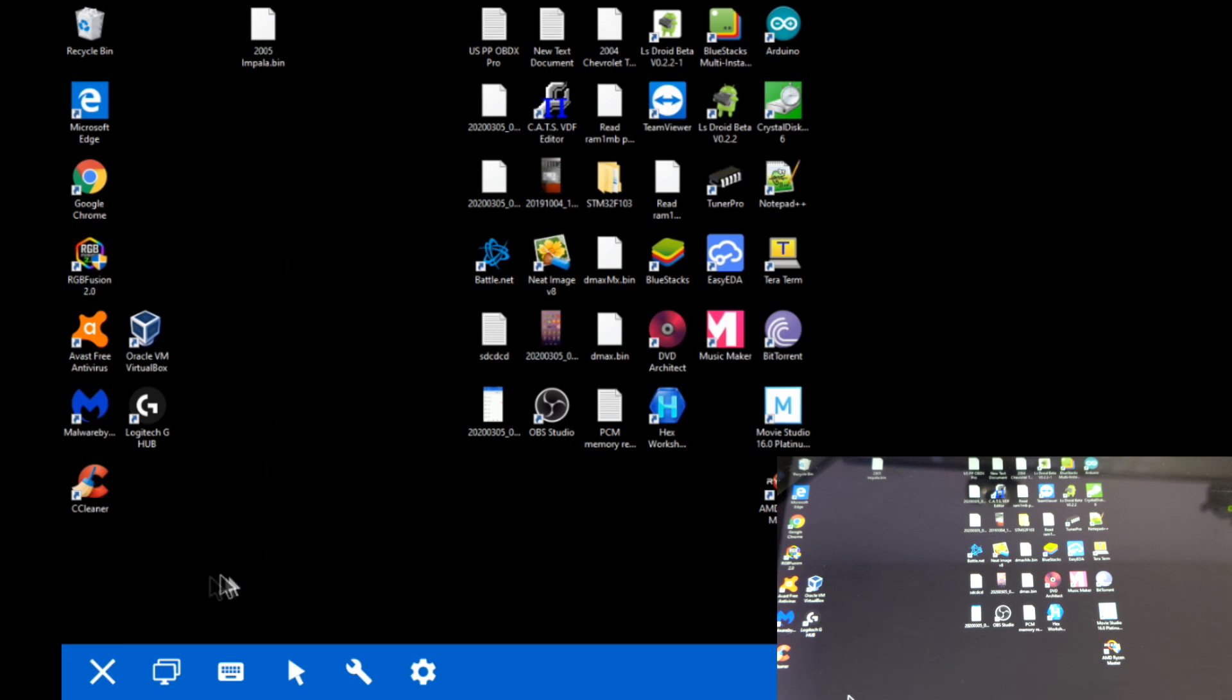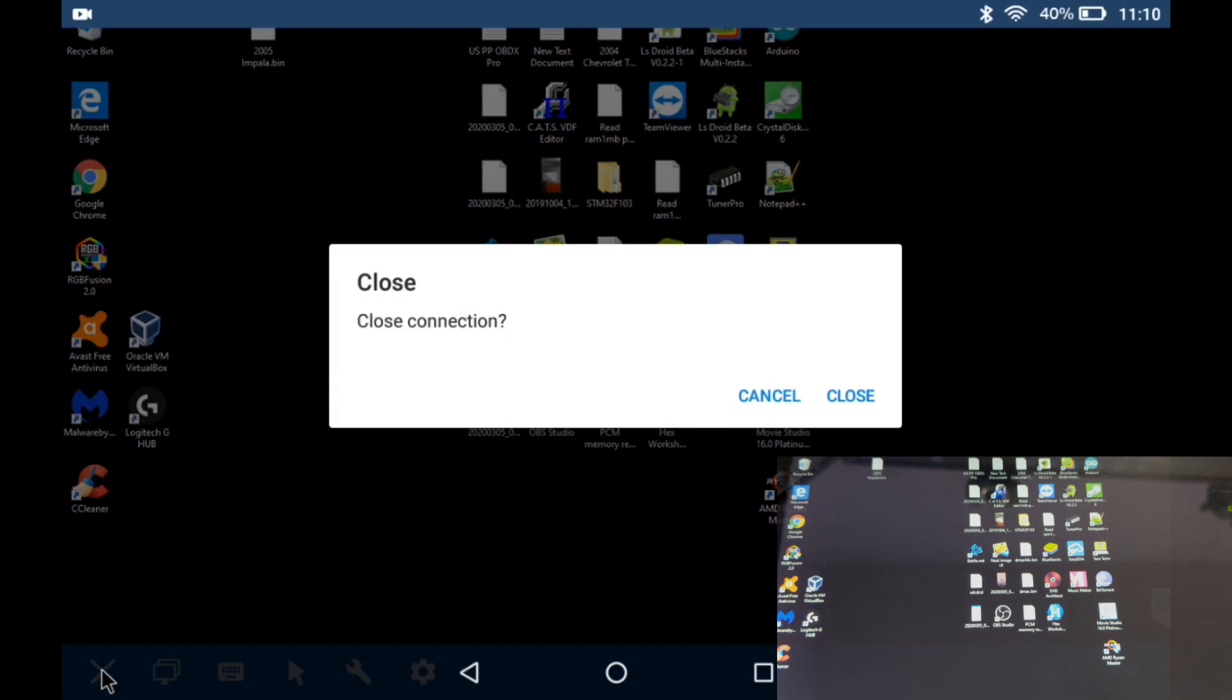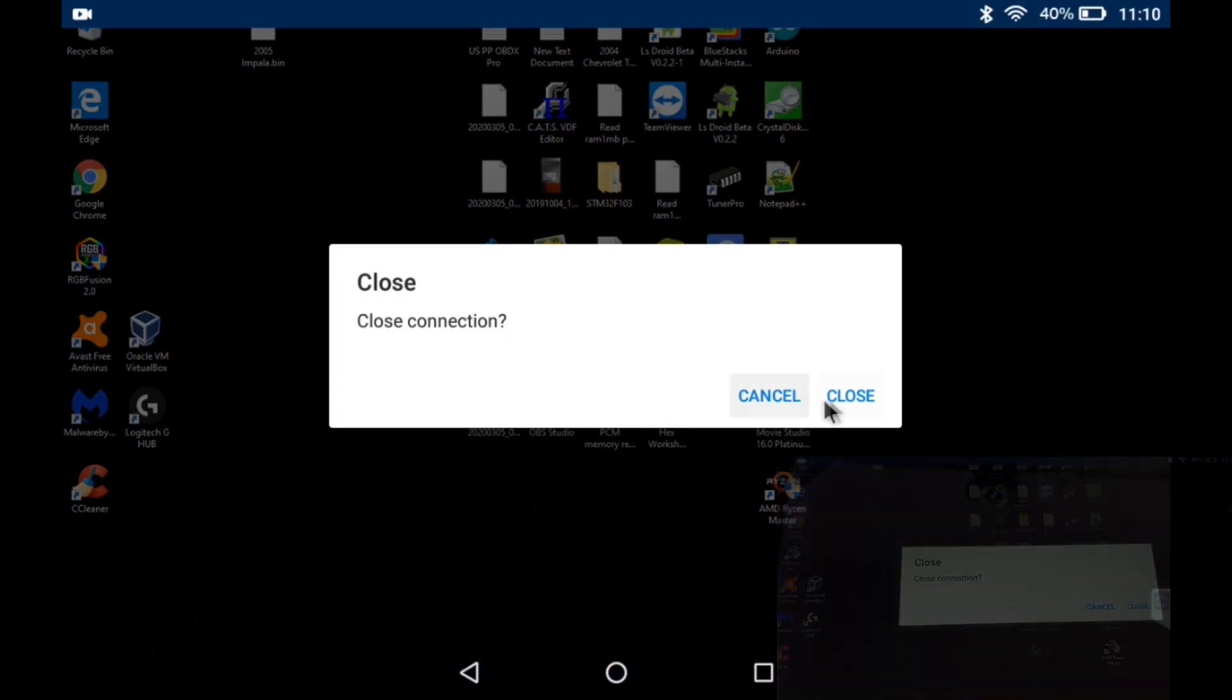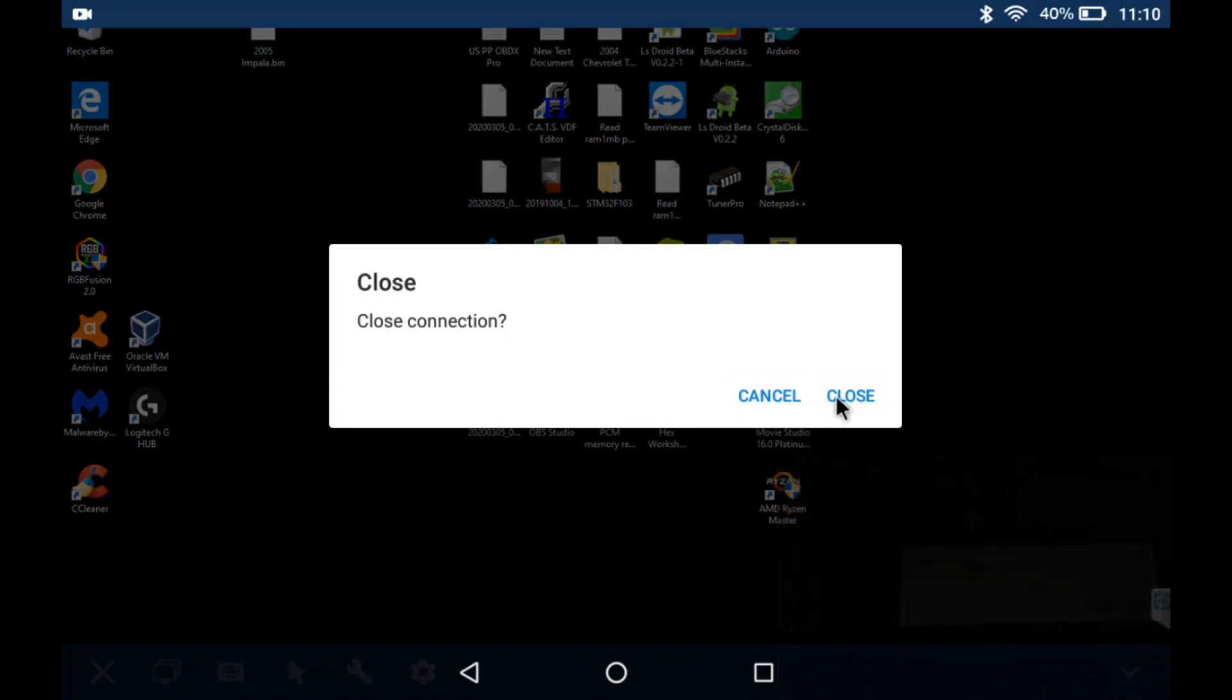So there you have it. You can now tune from an Android device as long as you've got an internet connection on it.